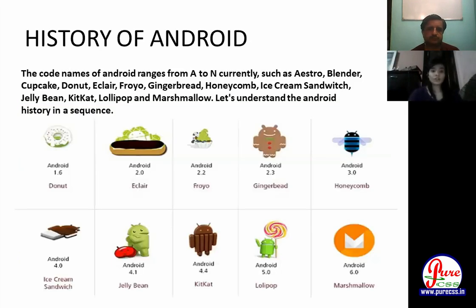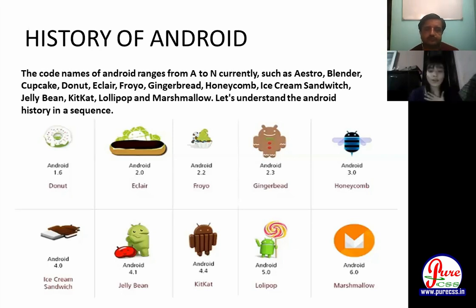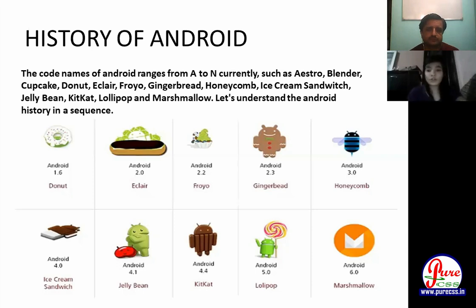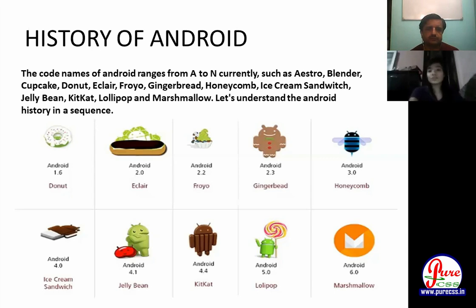Now, the history of Android — the codenames of Android. These are the past versions of Android. You may have heard of Marshmallow (Android 6.0) and Lollipop (Android 5.0). These are the past versions of Android.